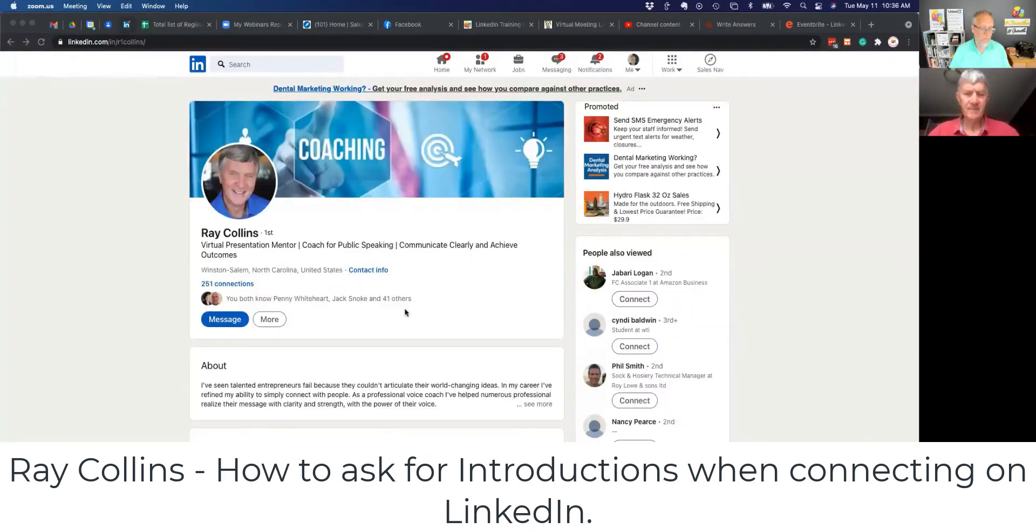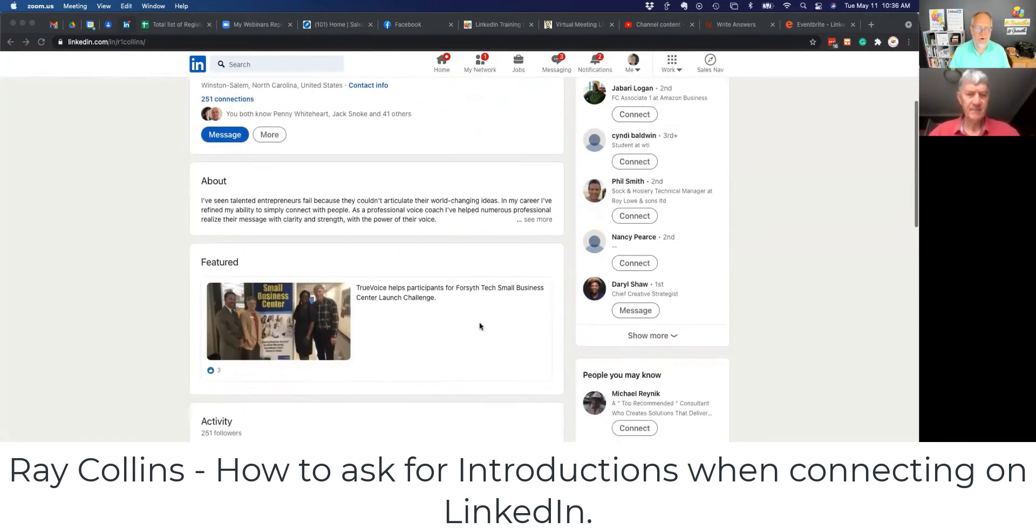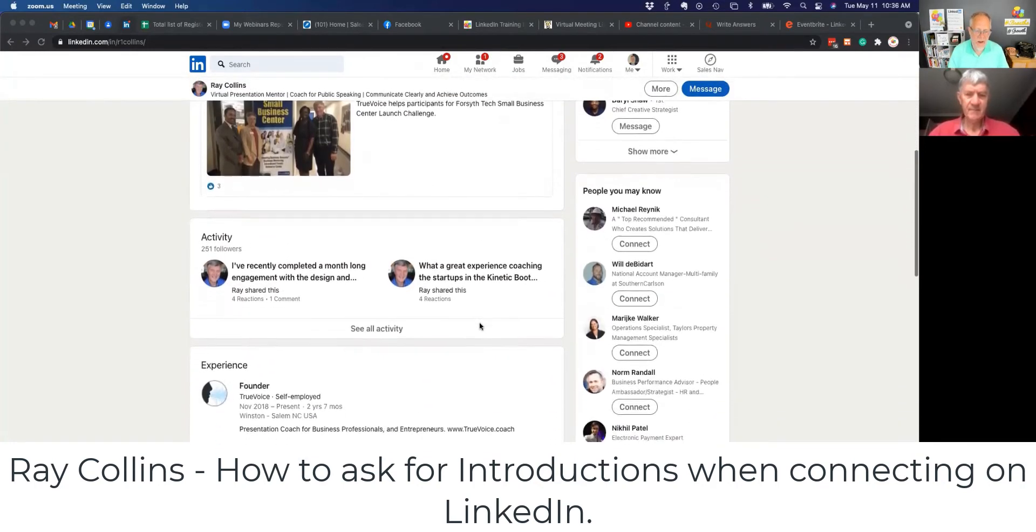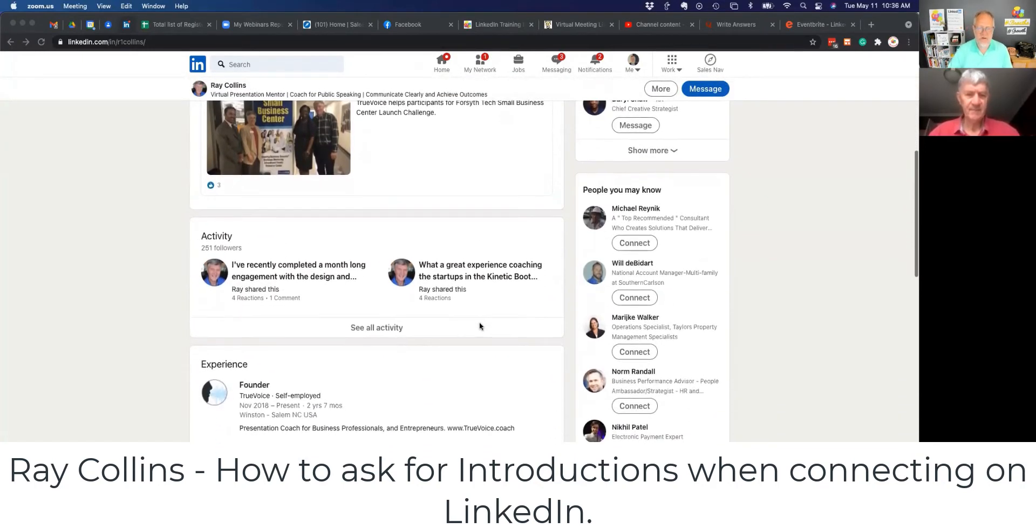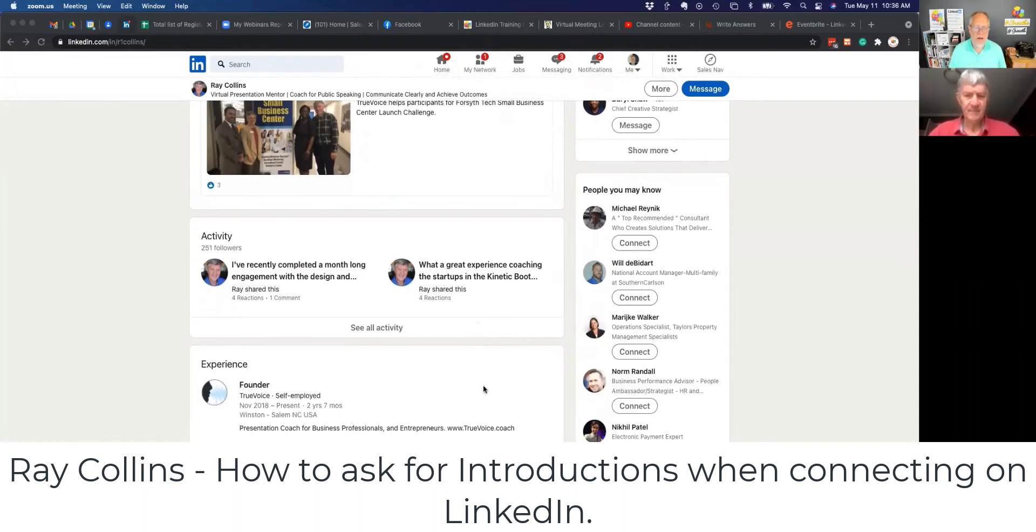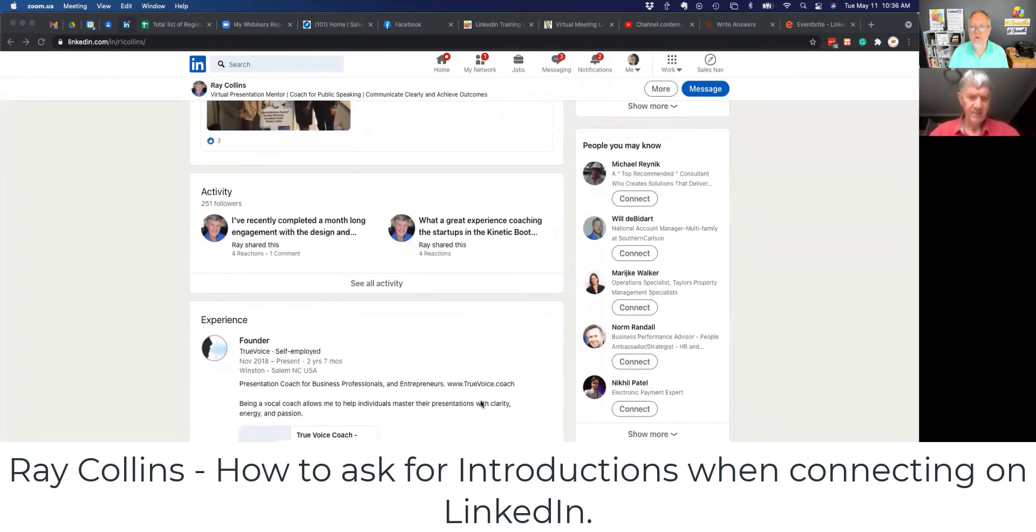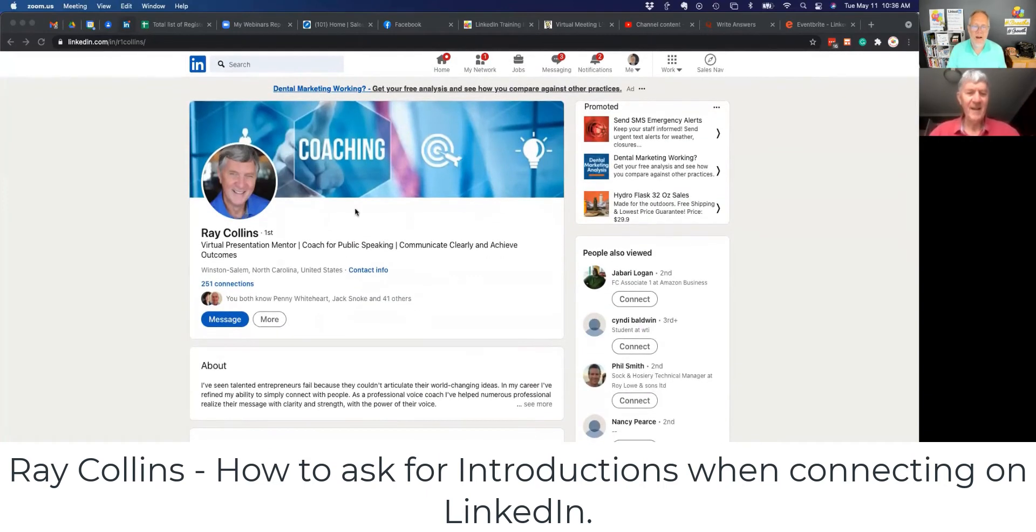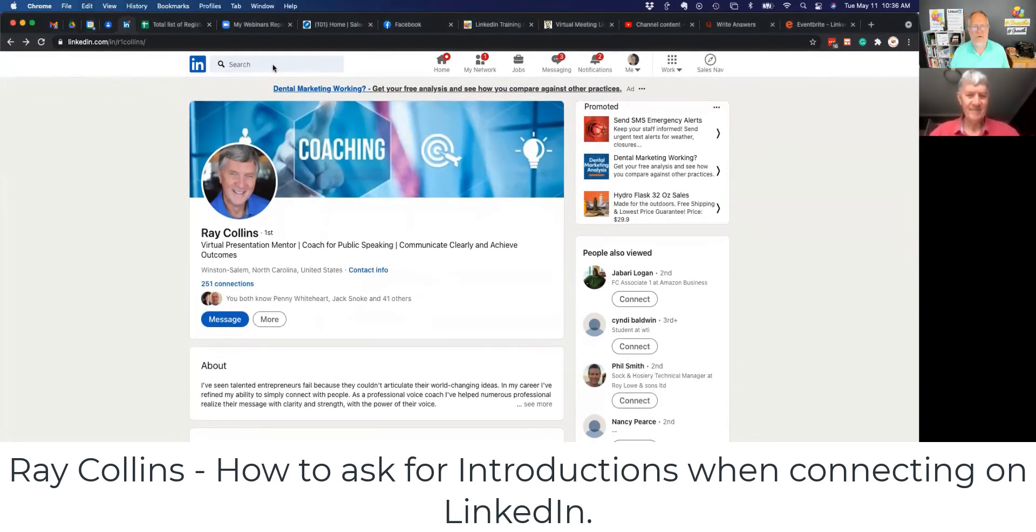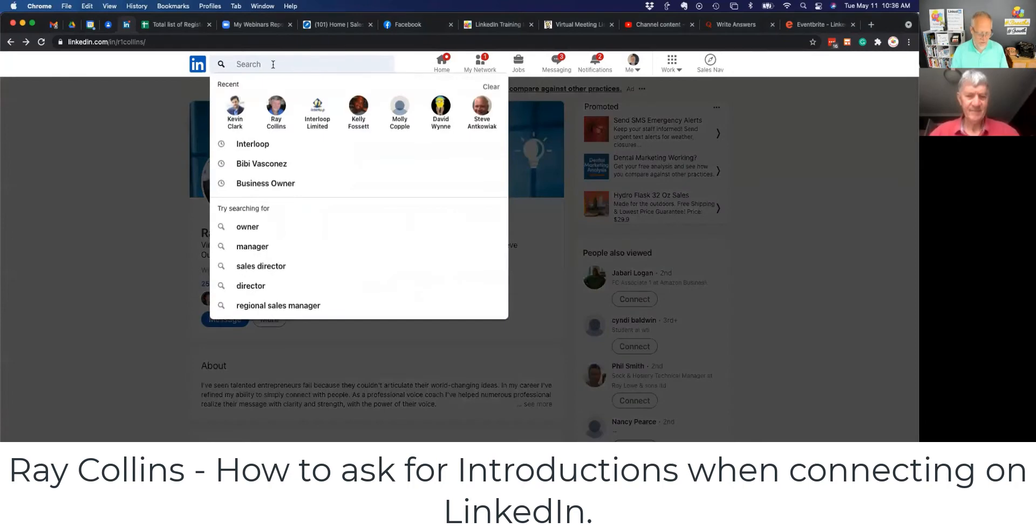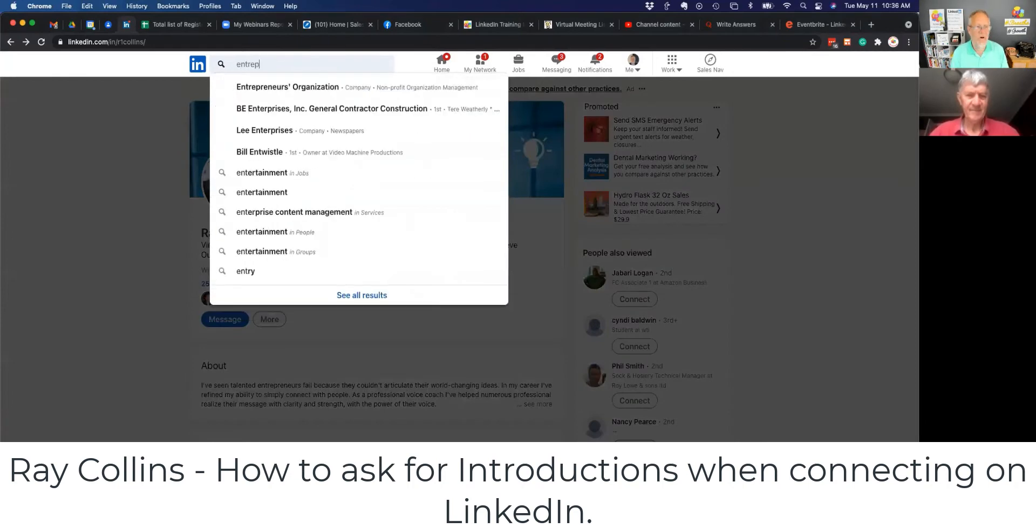And by the way, this is Mr. Ray Collins in Winston-Salem, North Carolina. Ray owns a company called True Voice. It's all about helping people present themselves better in conversations and raise a vocal coach, which I could absolutely use today as my voice is disappearing. But Ray, let's do a search.